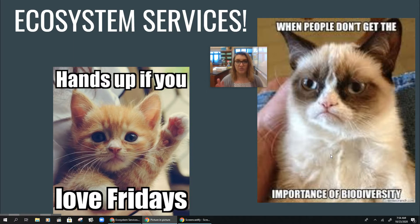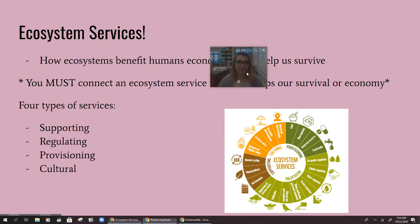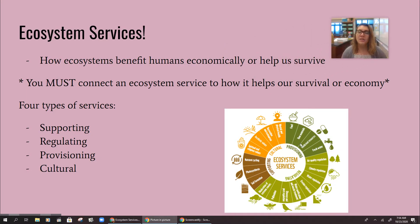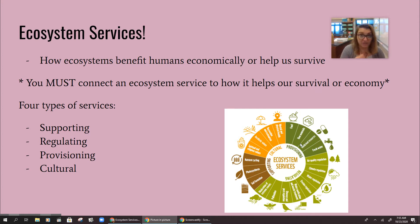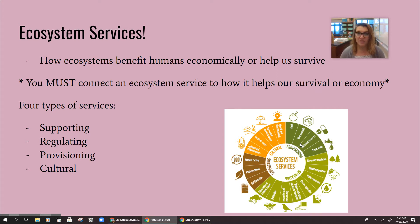Ecosystem services really have to do with the importance of biodiversity. This is basically how ecosystems benefit humans economically or help us survive. So on the AP exam, if they ask you to name an ecosystem service, you need to connect it to how it either directly helps our survival or helps our economy. Those are the only two things that the College Board cares about — how it impacts our survival or our money. Because humans are selfish and that's all we care about.